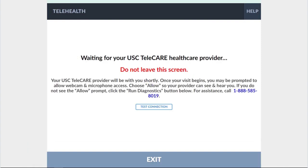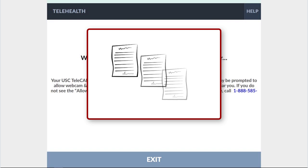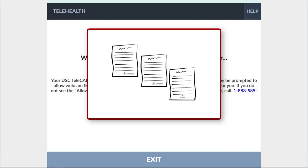Your provider will be notified that you're waiting and will be with you shortly. You may be asked to sign consents and related documents before joining the waiting room.